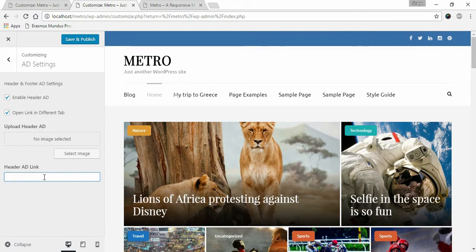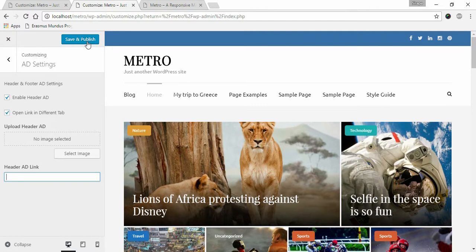Once you are done, click Save and Publish. This is how you can configure your advertisement settings in Metro magazine.